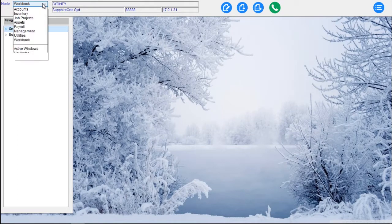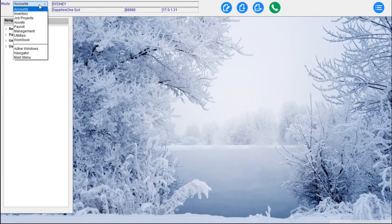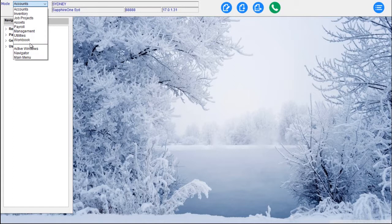That's a quick view of what we call our eight modes within Sapphire One. We haven't gone into detail on each one of those modes, but it gives us a look and feel for each one. These modes can be driven using the F keys: F1 takes you to Accounts mode, F2 Inventory, F3 Job Projects, F4 Assets, F5 Payroll, F6 Management, F7 Utilities, and F8 Workbook.